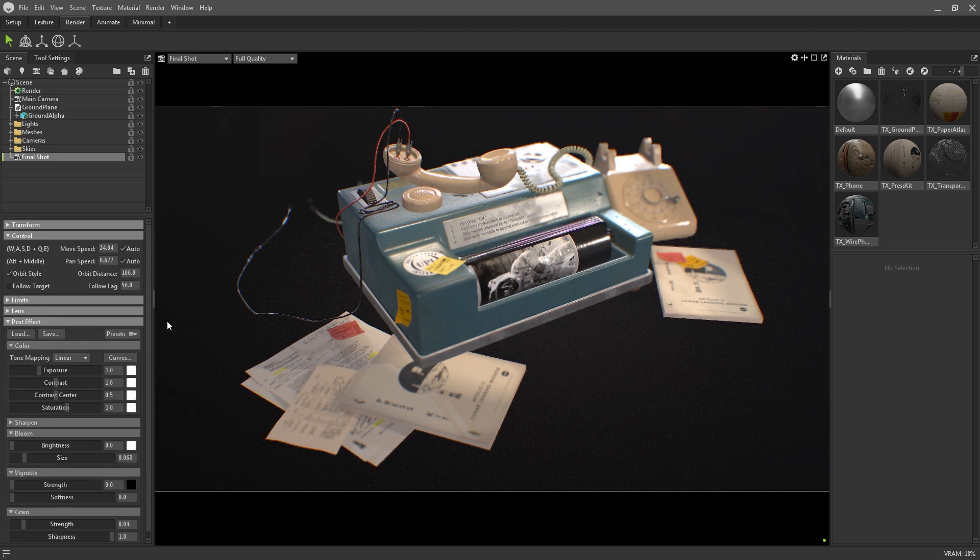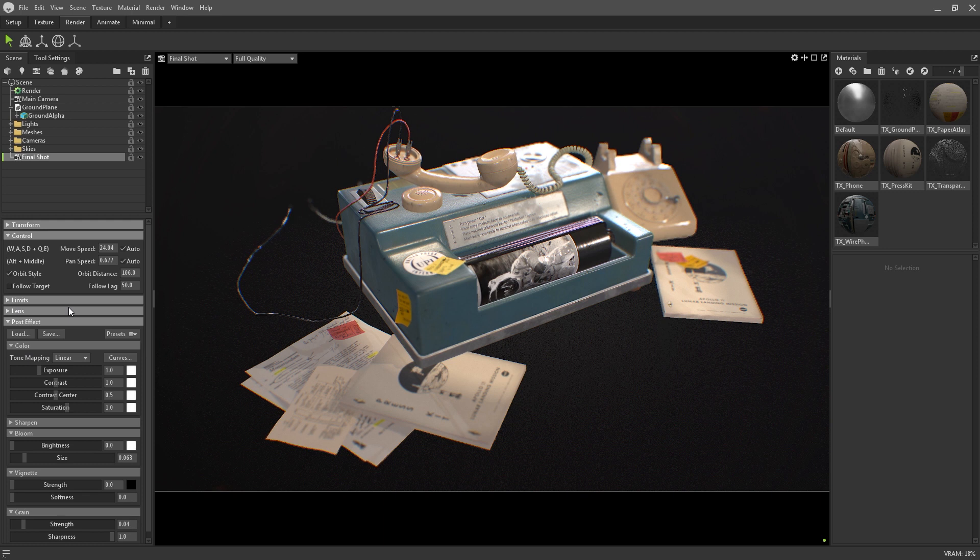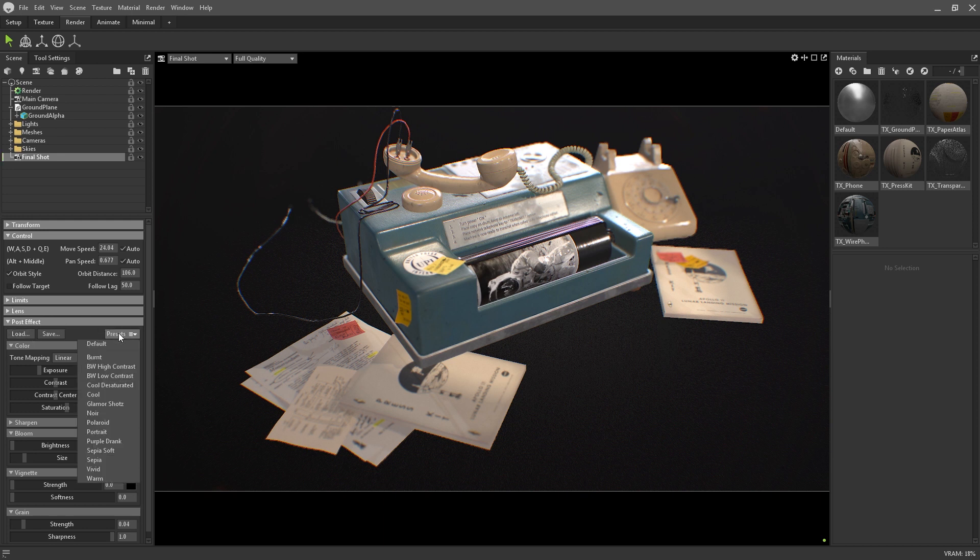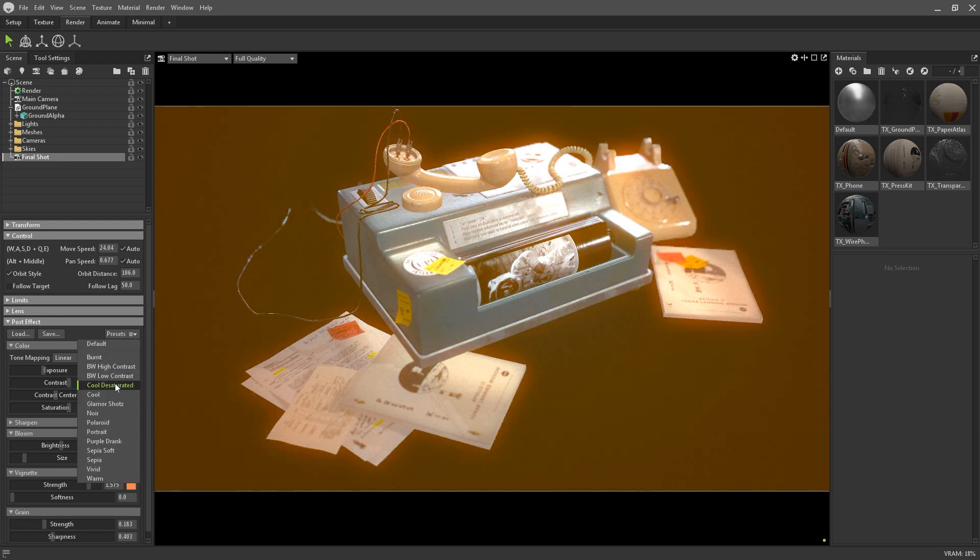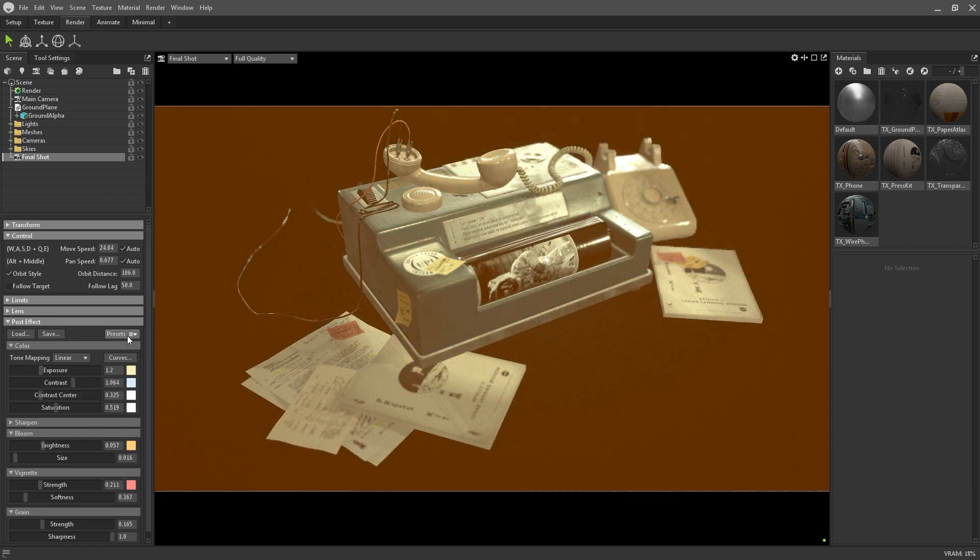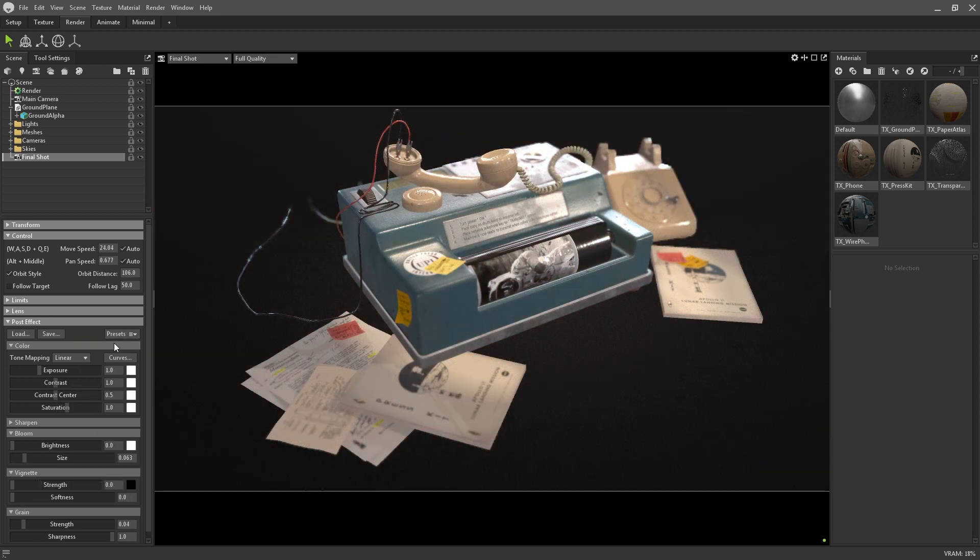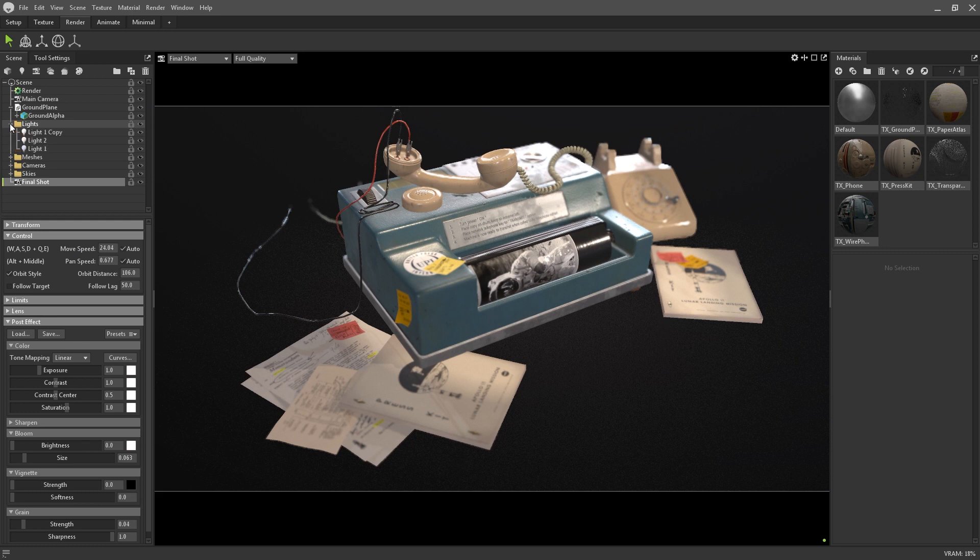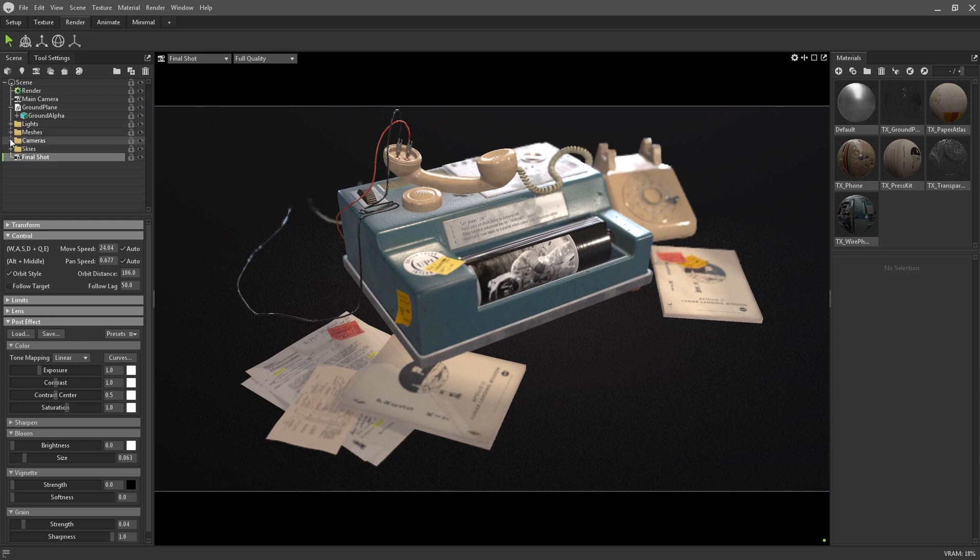The camera post effects are where a lot of the magic can be added to your final outputs. There's quite a few presets that you can use or customise, and you have the ability to save and load your own. You can see that the different post effects have a huge impact on the overall mood of the shot, all using the same lighting setup. And on that note, it's good to have your lighting, cameras and composition as close to final as you can, before spending time on the post effects.